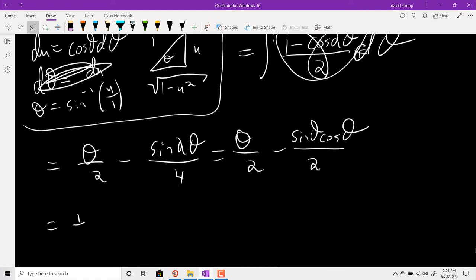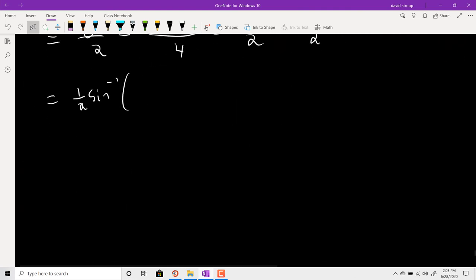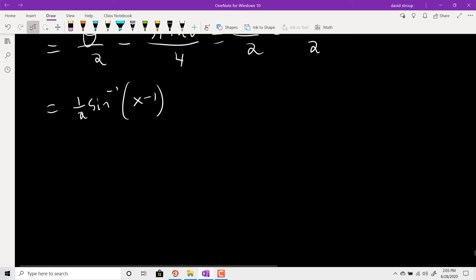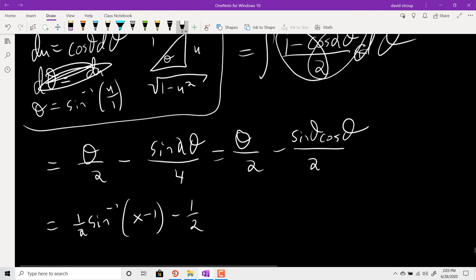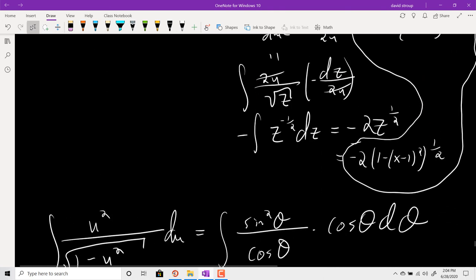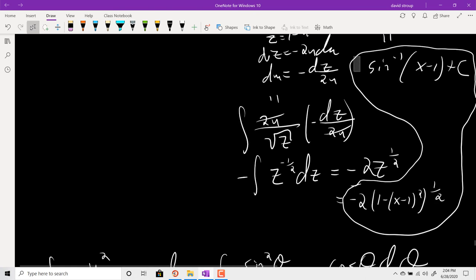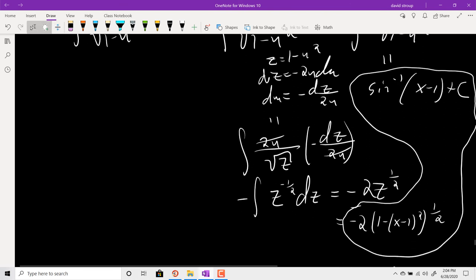Back-substituting: θ/2 becomes (1/2) sin⁻¹(u), which is (1/2) sin⁻¹(x-1). And sin θ cos θ = u · √(1-u²) = (x-1)·√(1-(x-1)²). Putting together all three integrals gives: (1/2) sin⁻¹(x-1) - (x-1)√(1-(x-1)²)/2 - 2√(1-u²) + sin⁻¹(u) + C.